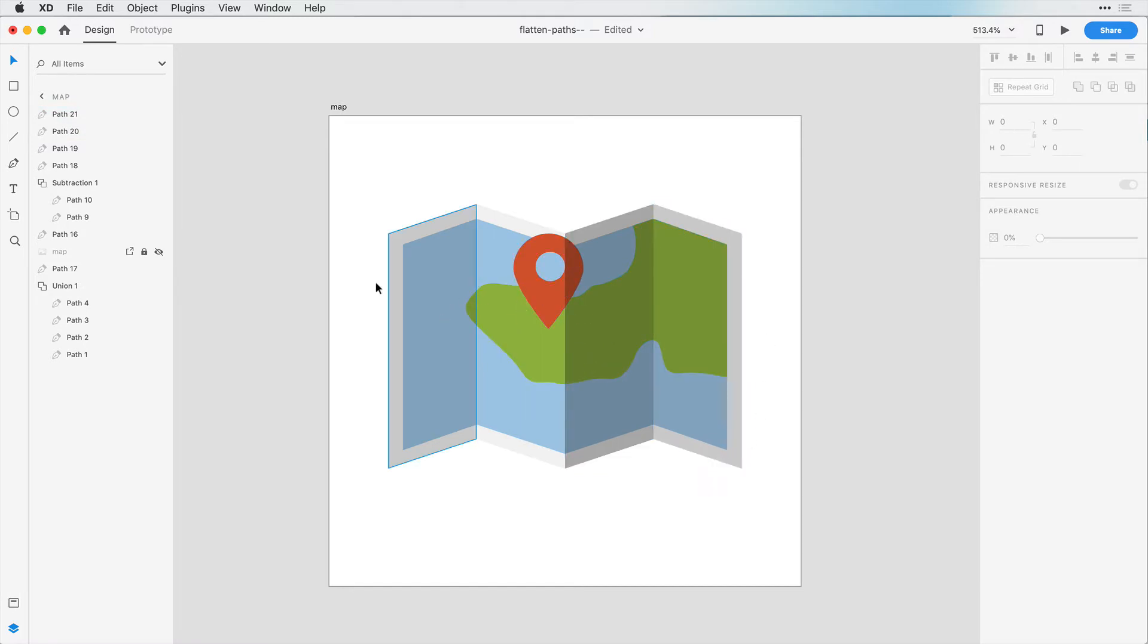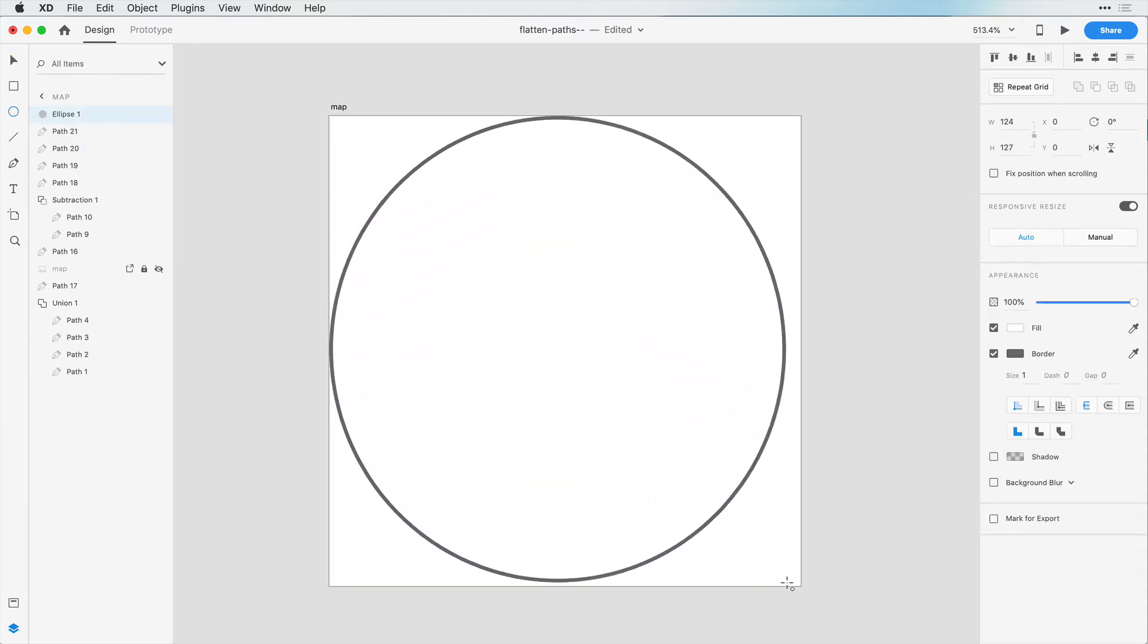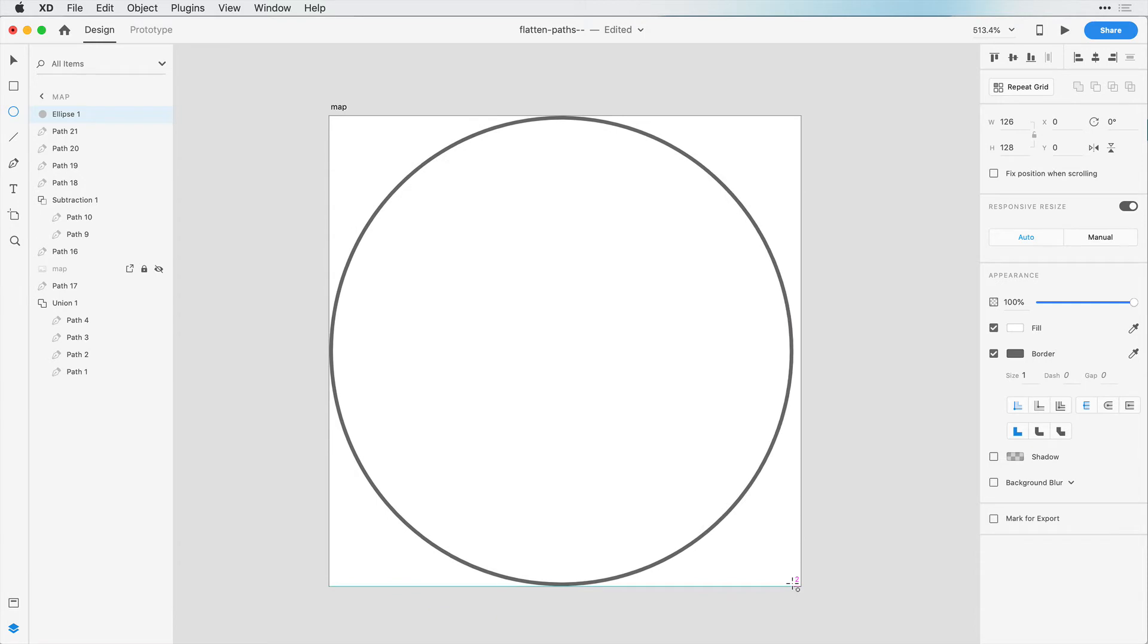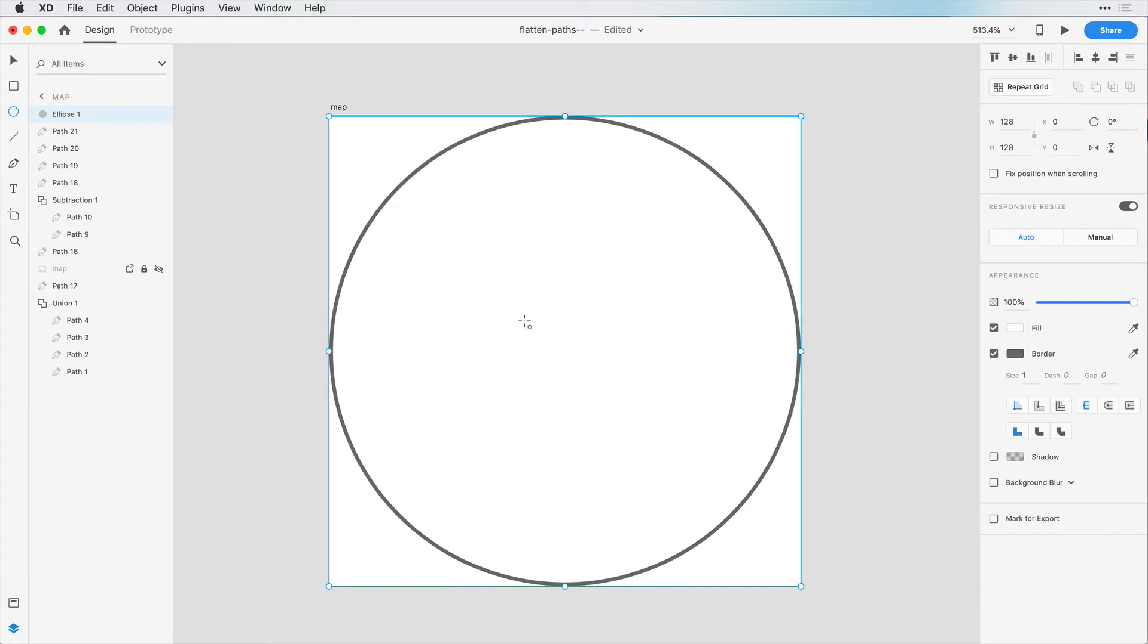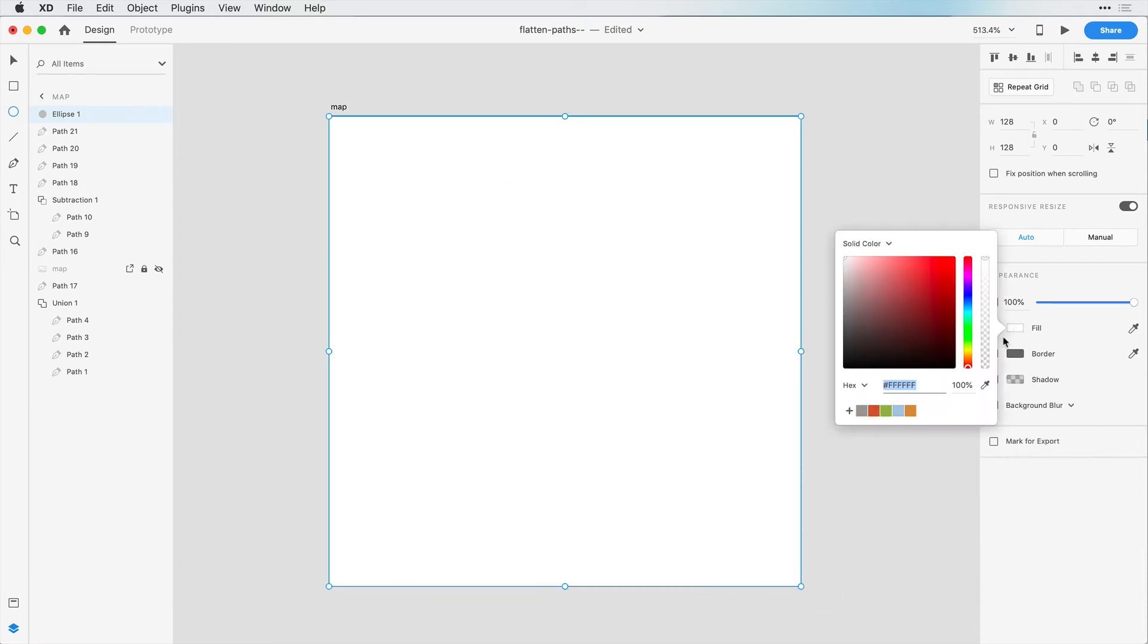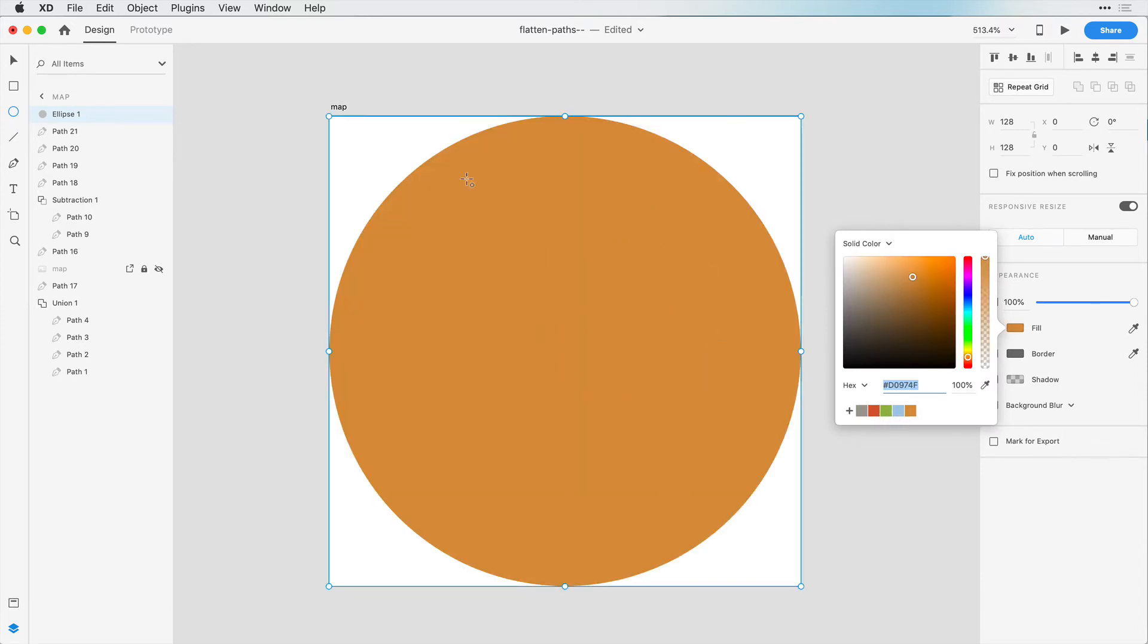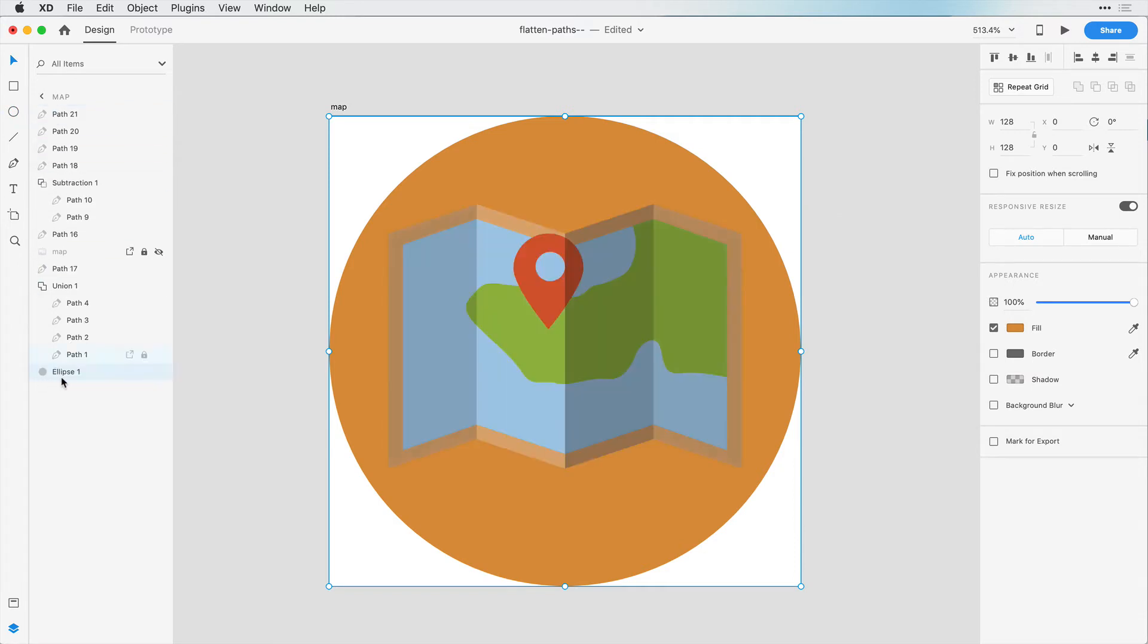Now to finish off this icon, let's create a circle background, and let's create this the entire width and height of this artboard, so 128 pixels by 128 pixels. We'll remove the border, and let's add this orange color to this circle, and we can drag this down in the stacking order.